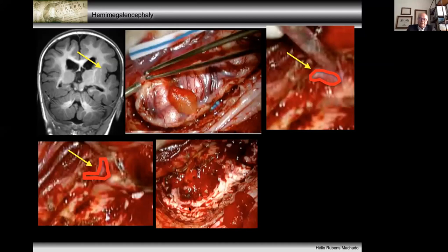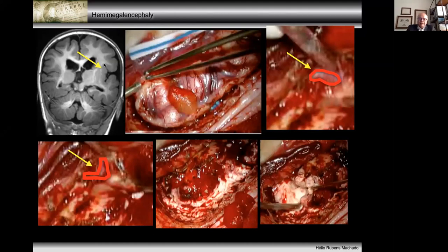If you try to delimit the insula and stay exactly in the tight plane — the external capsular plane — you see the whitish tissue, and just below the gray matter we won't have bleeding problems. The problem is that lenticulostriate arteries come from below, perpendicular to the direction of the surgeon's instruments, and bleeding in this position is very difficult to stop.